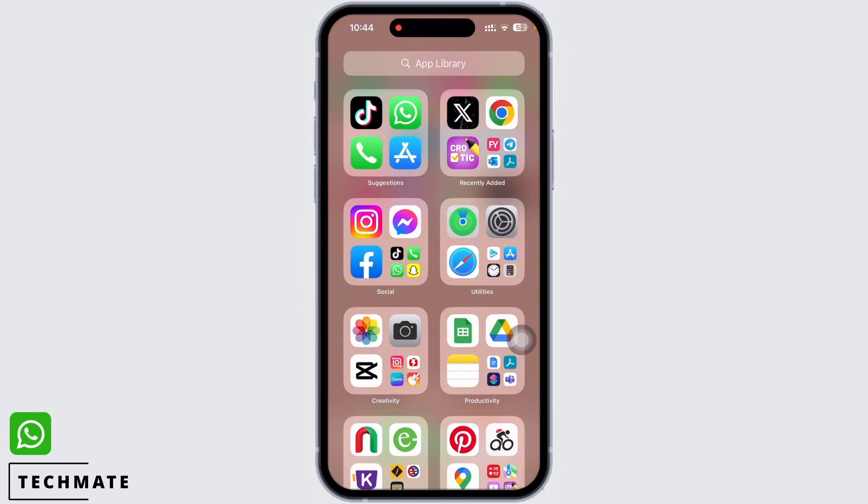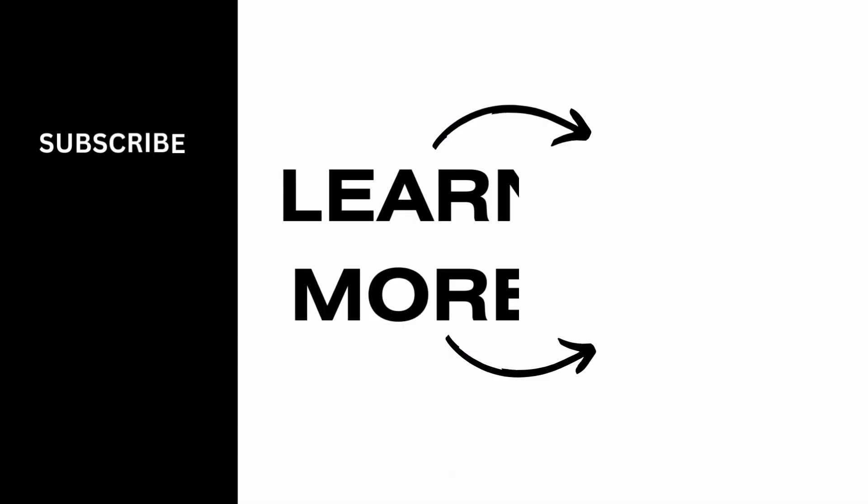Your WhatsApp should have been fixed by now. If you find this tutorial helpful, do subscribe to our channel. Thank you for staying with us until the end.